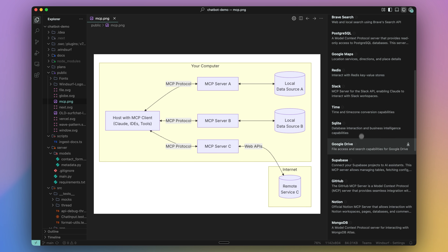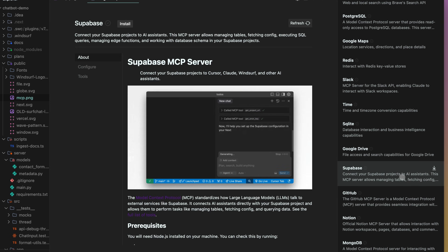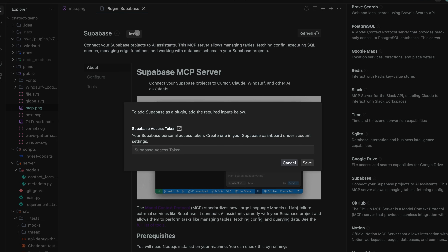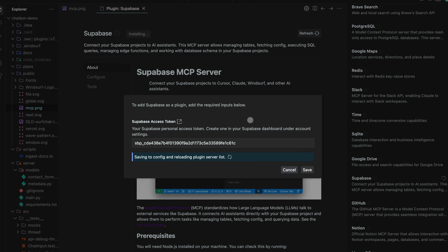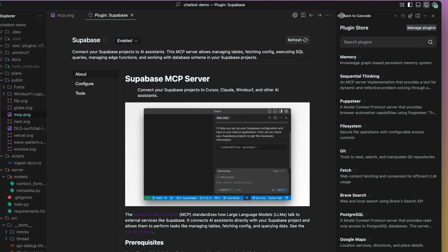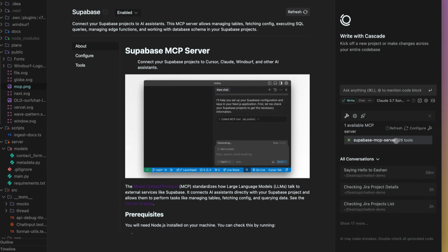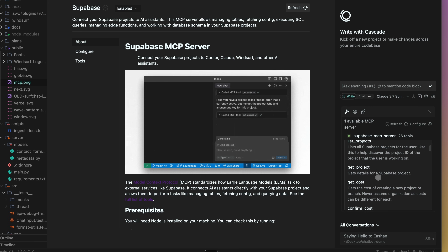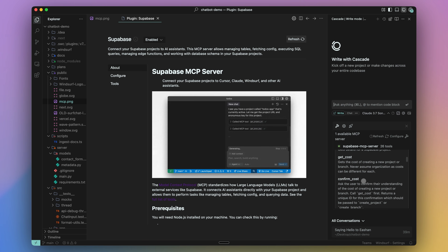If I want to connect my application to my Supabase database, I just need to press install, then paste in my Supabase access token, and then once the connection is established, I can just press refresh.